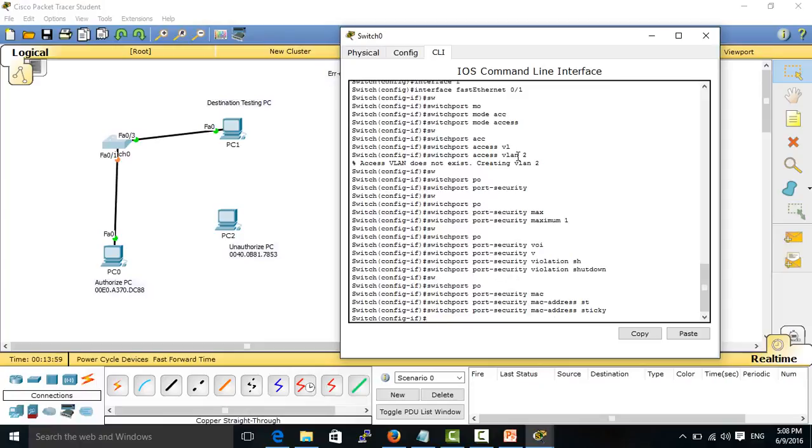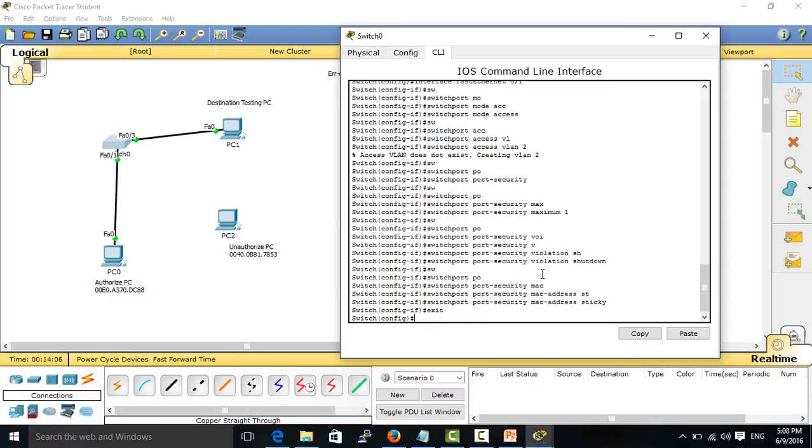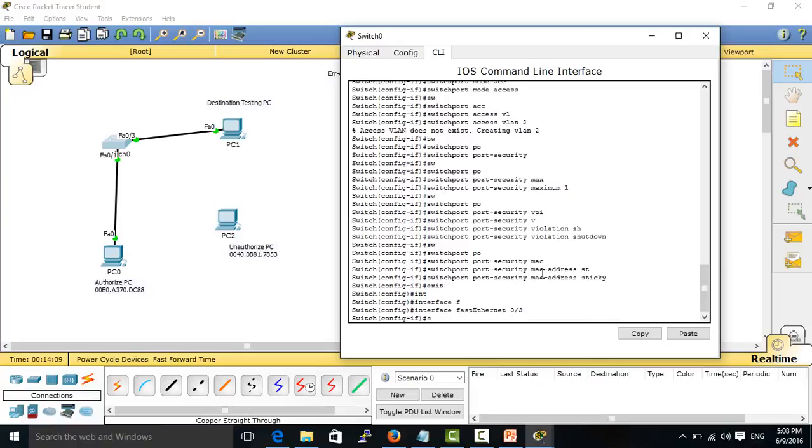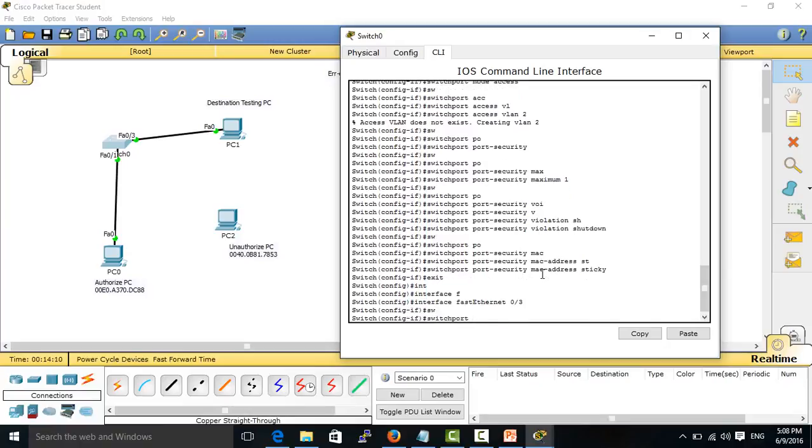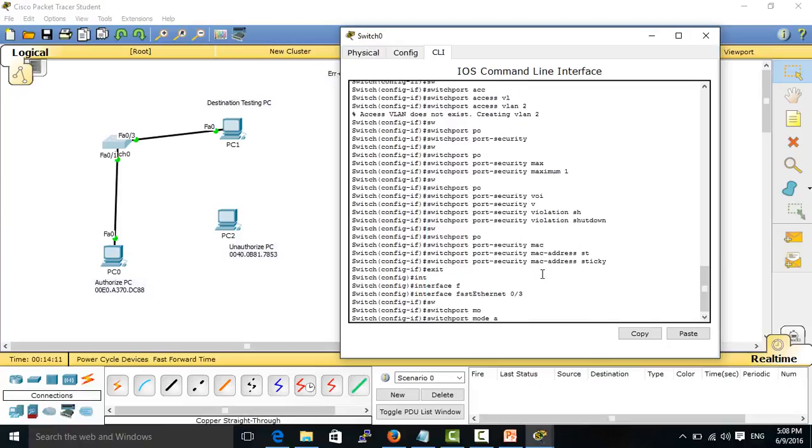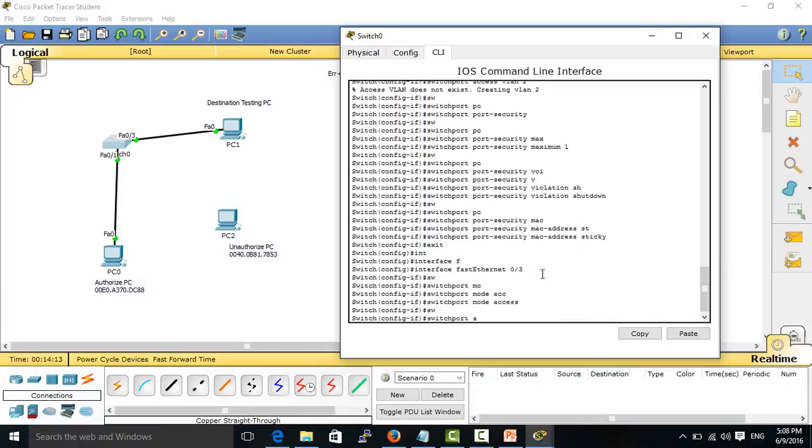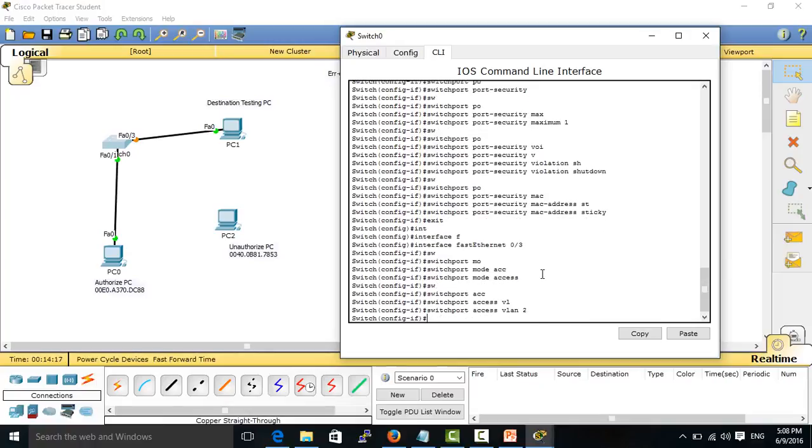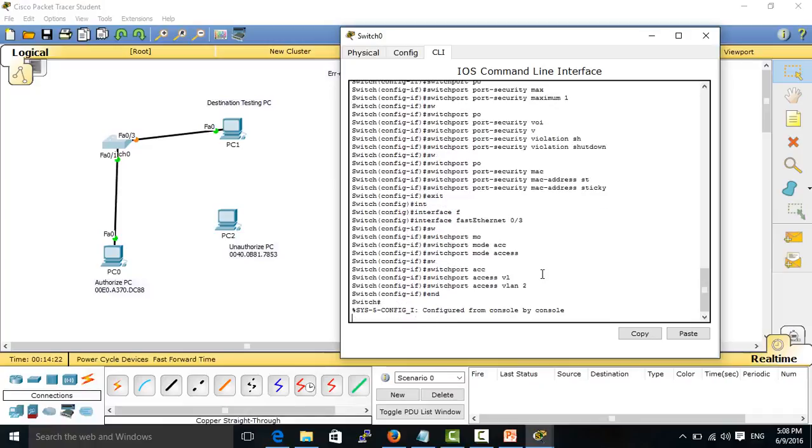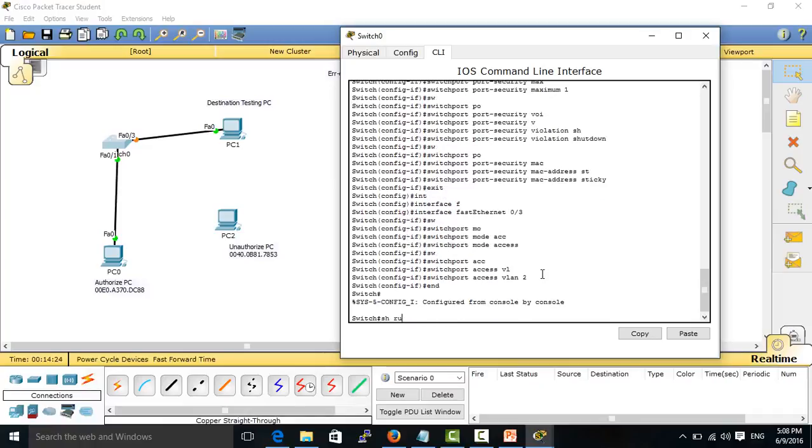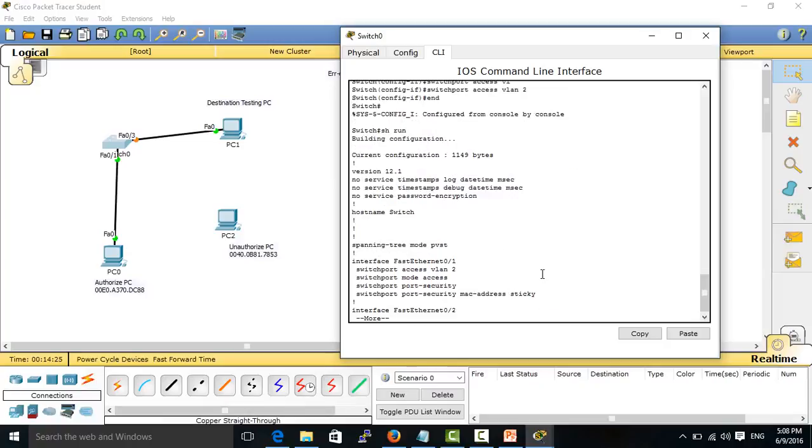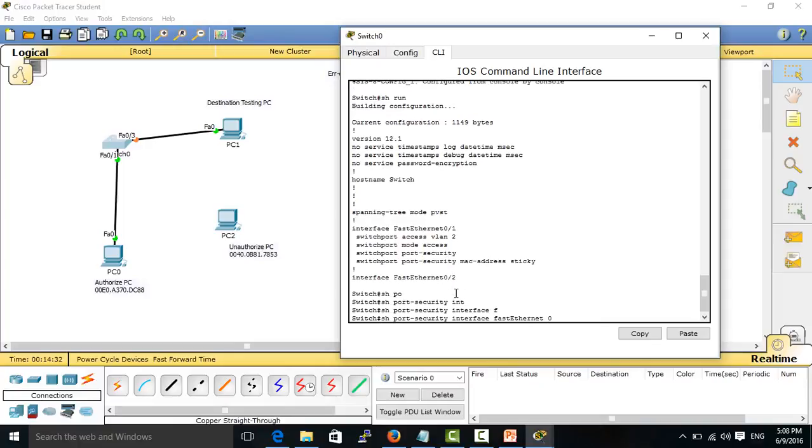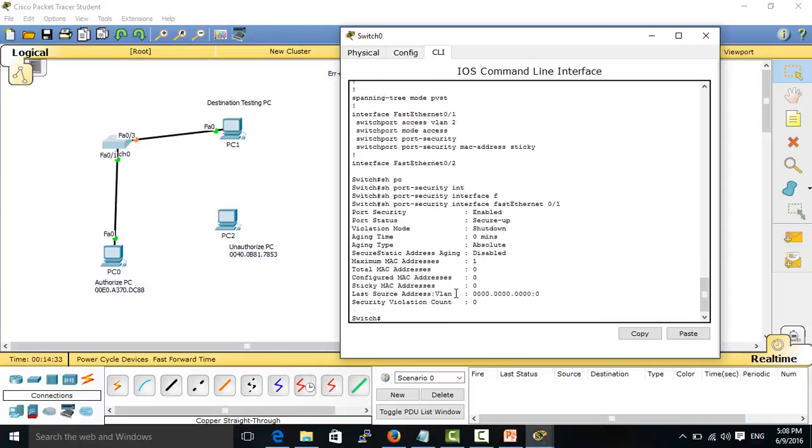I configure it as switchport port security. I use sticky mode. You can use any VLAN that you want, but in my testing I use VLAN 2. Switchport port security violation shutdown is enabled.